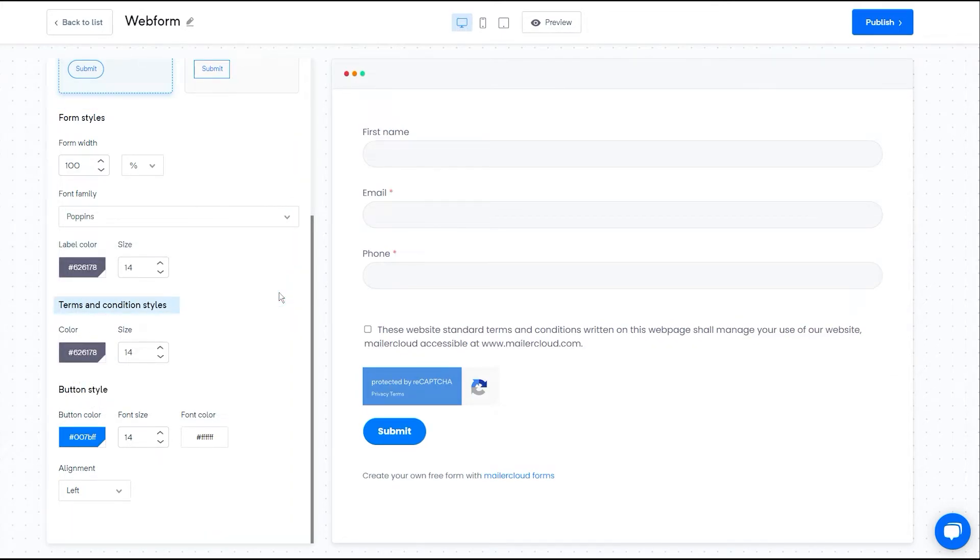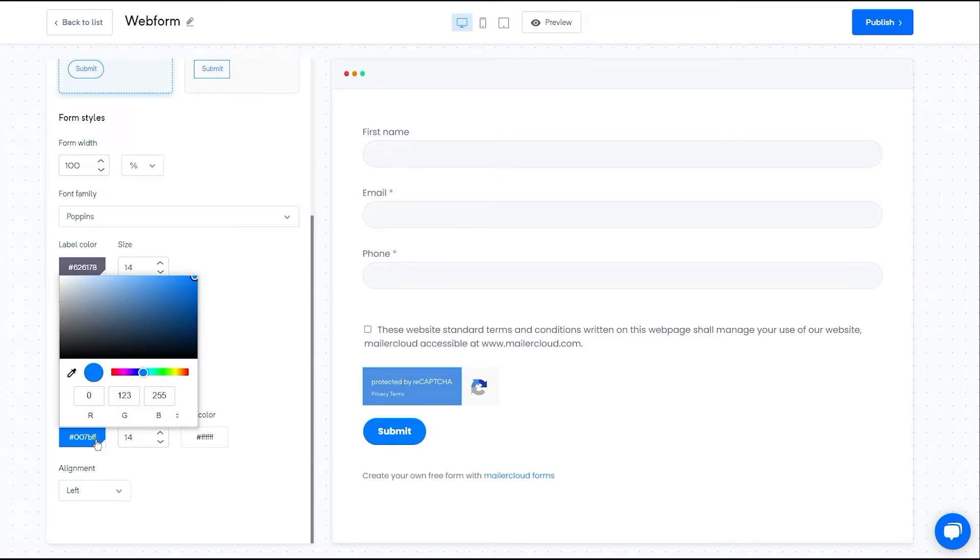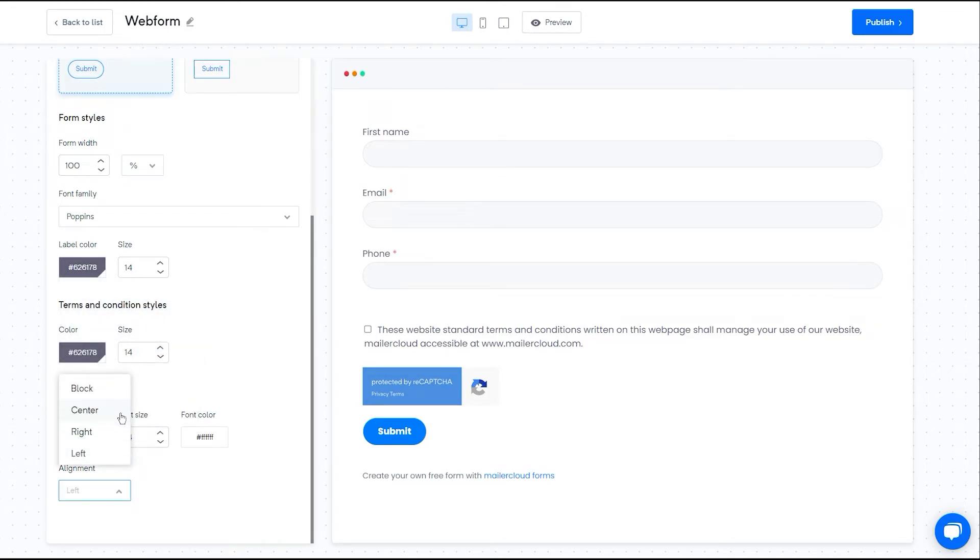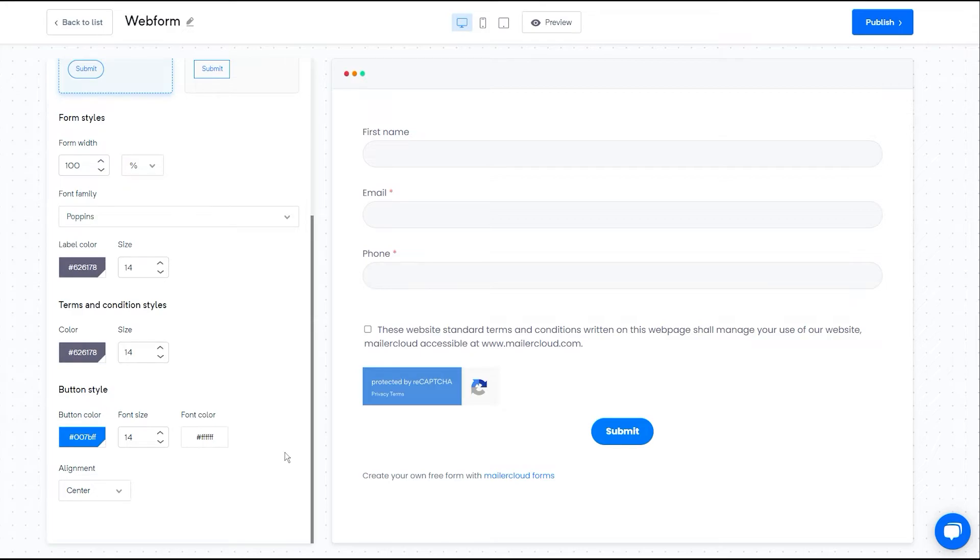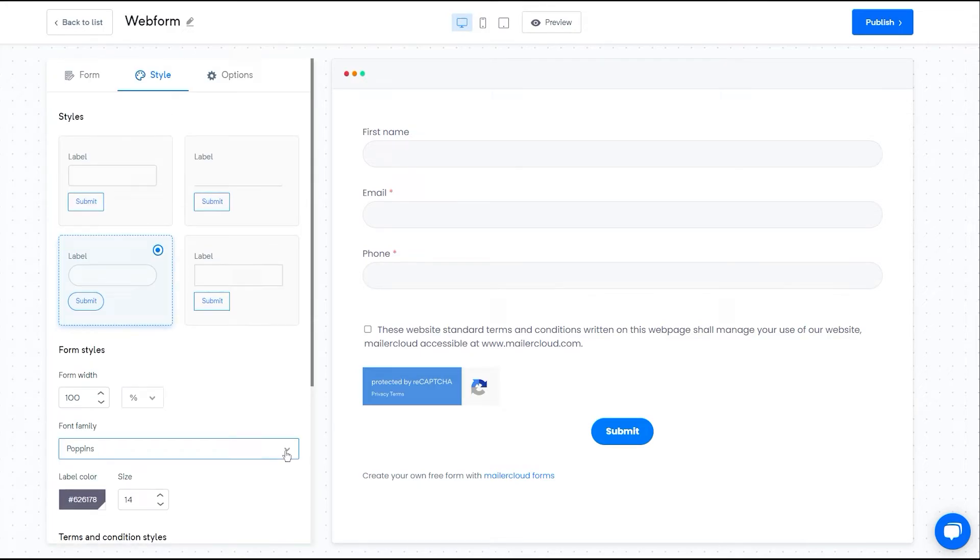You can also customize the terms and conditions section and button style. If you want to change the button color and alignment, then pick a color from the list and change the alignment to left, right, or center. That's all about the form style.